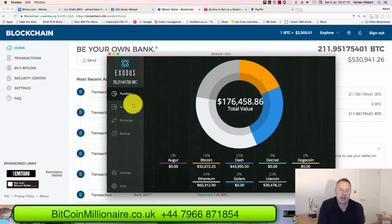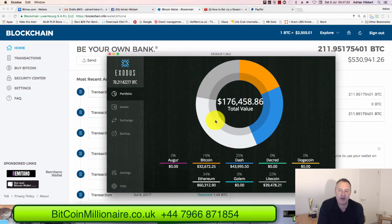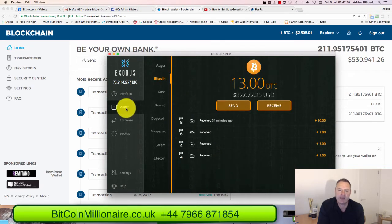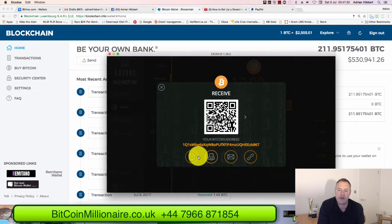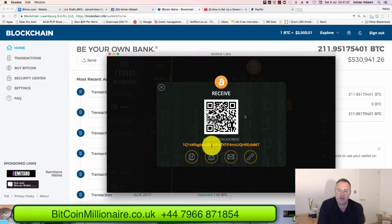I'm logged into my Exodus wallet — this is an app I've downloaded on my Apple Mac. I click on Wallet on the left-hand side; I've got 13 bitcoins already in here. All I do is click on Receive to create a wallet address, then click the Copy Address button, which copies this long number.